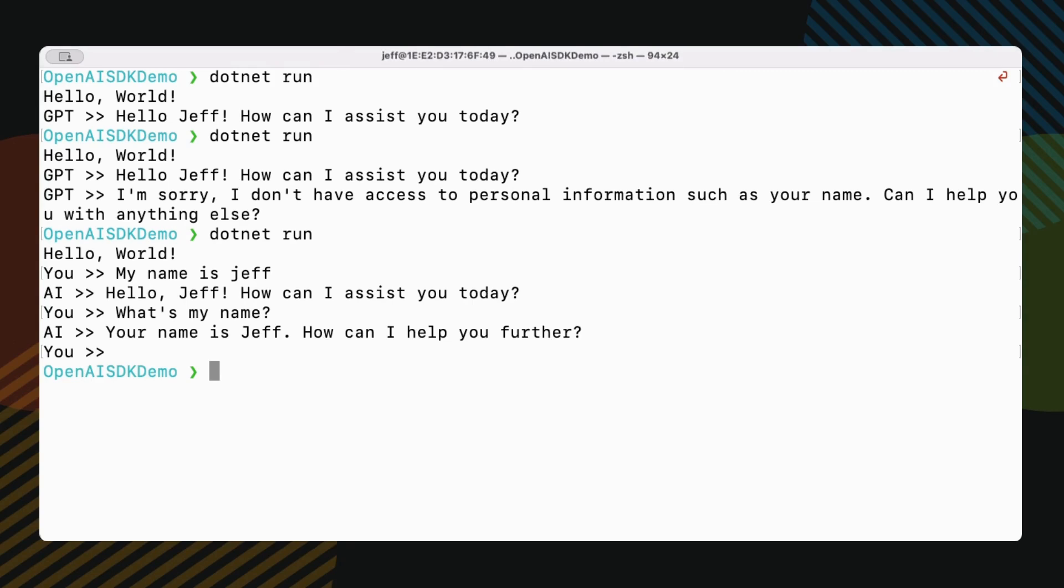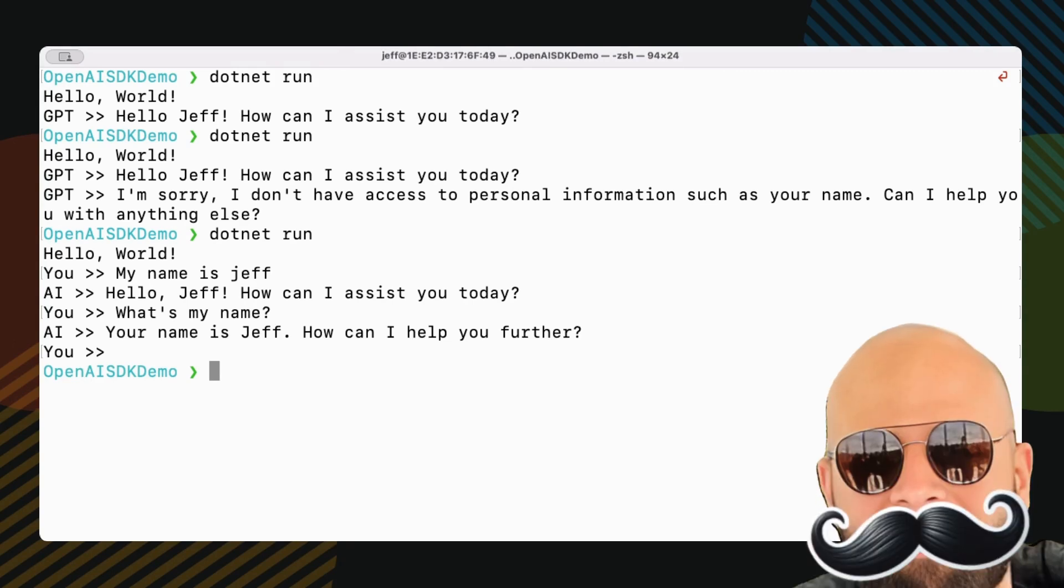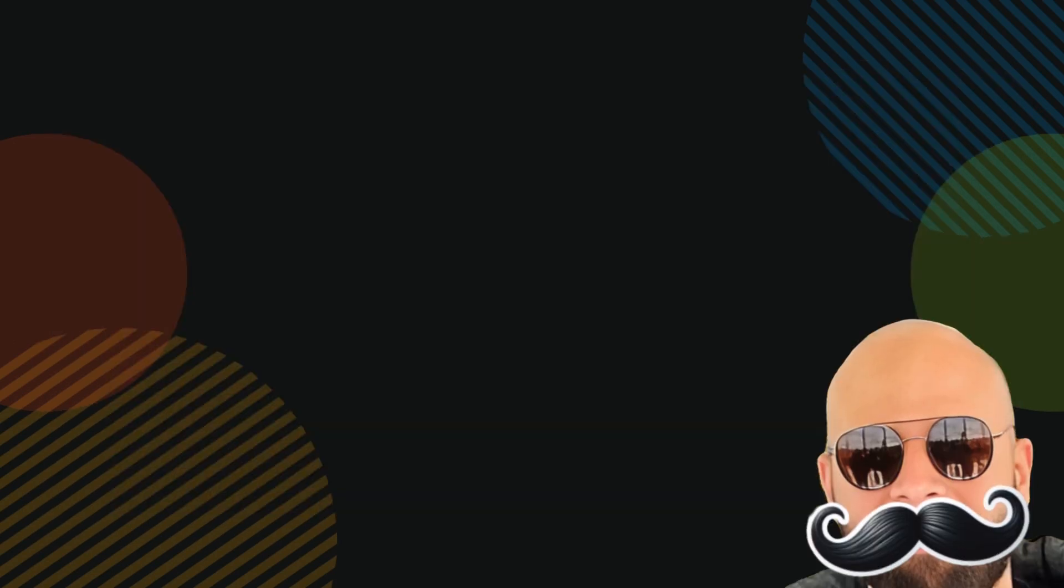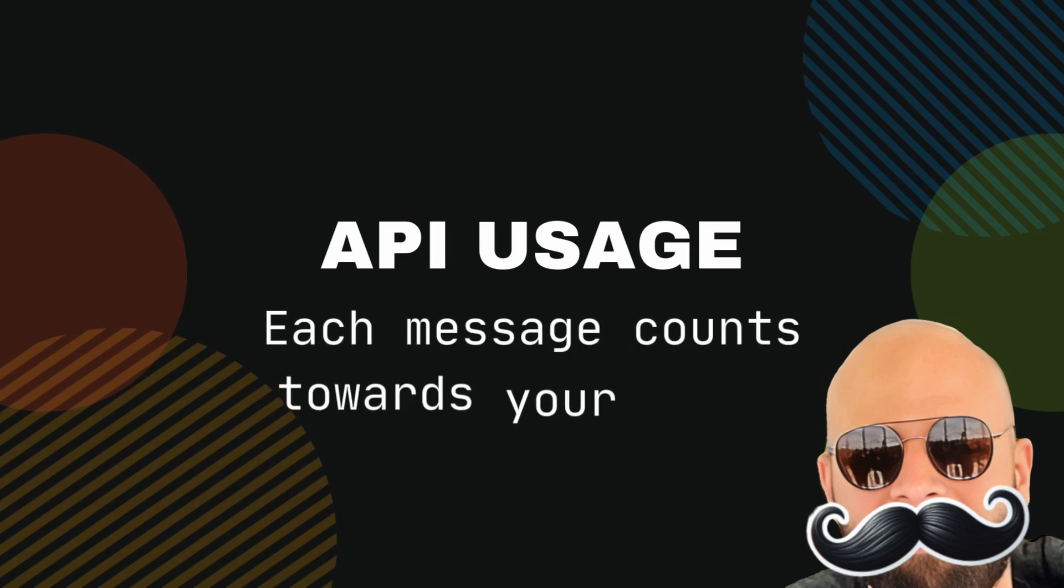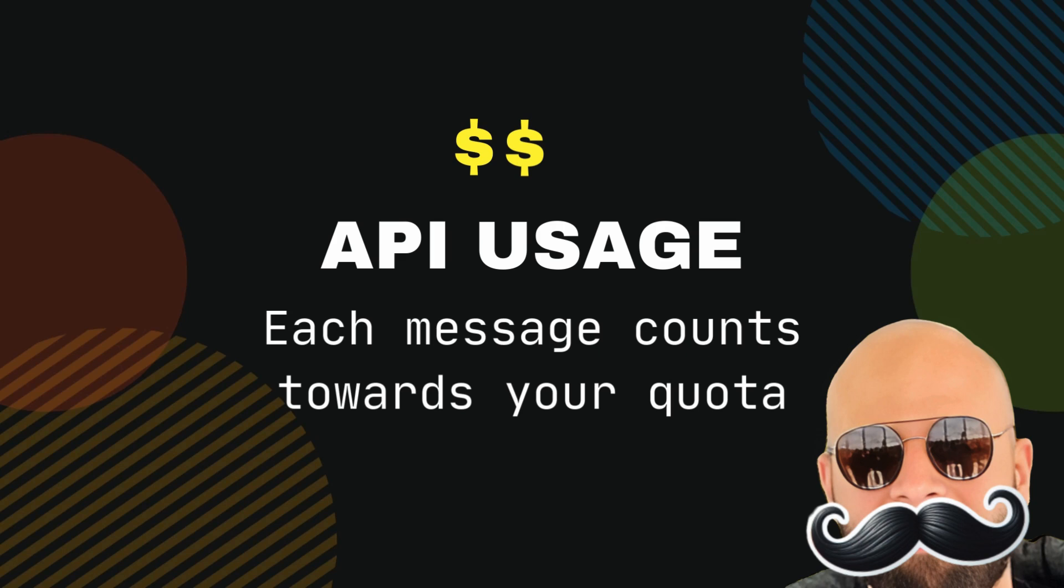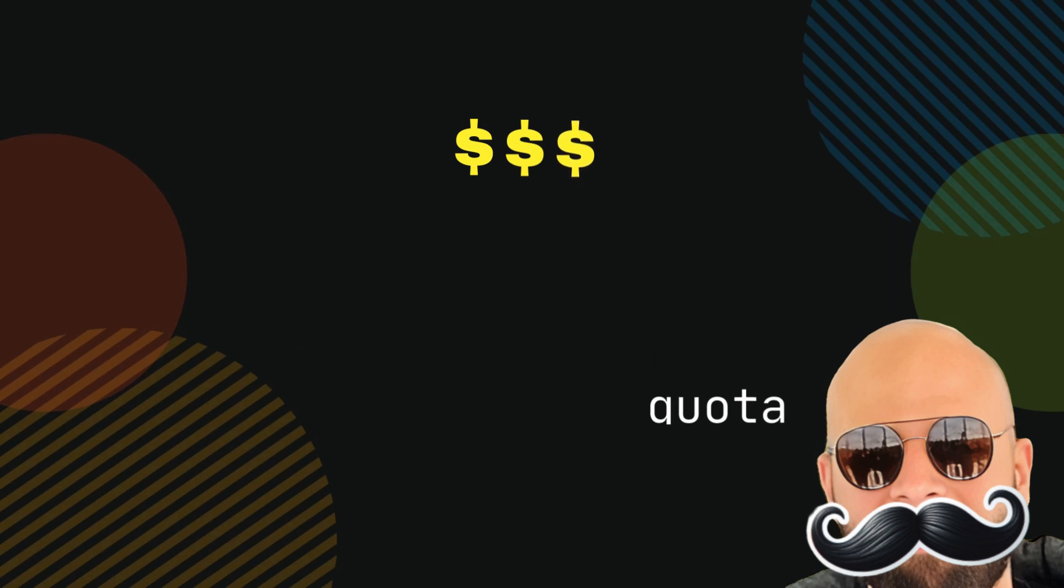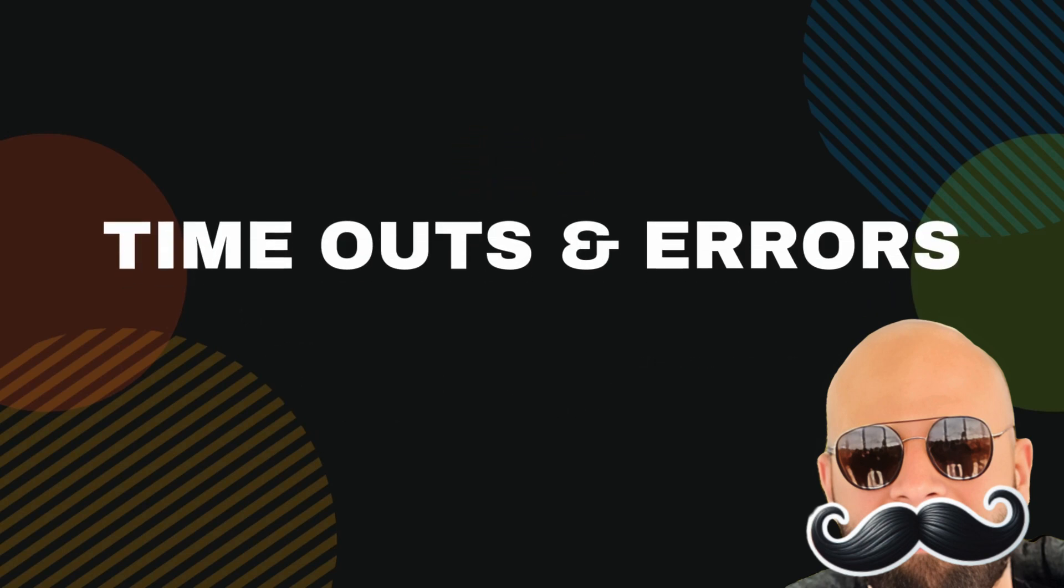A couple of quick things to watch out for. Keep an eye on your API usage. Each message counts towards your quota. The more history you keep, the more tokens you use, and the more you pay.